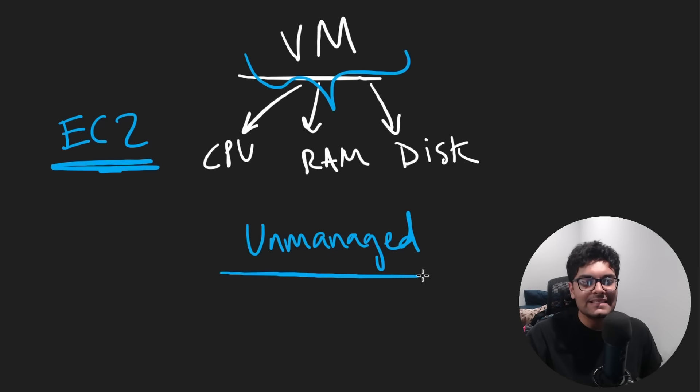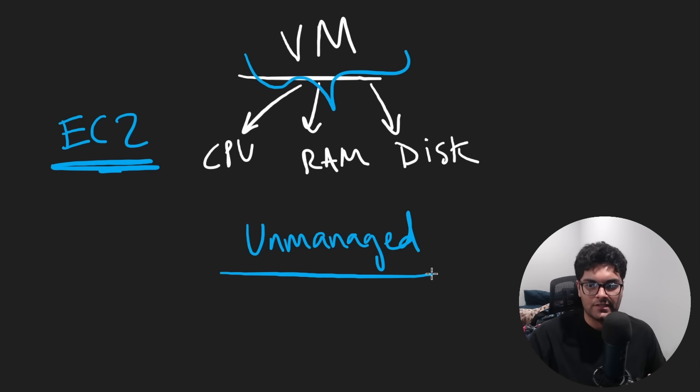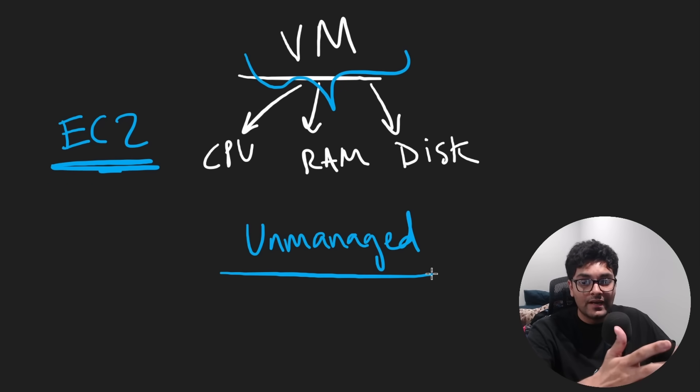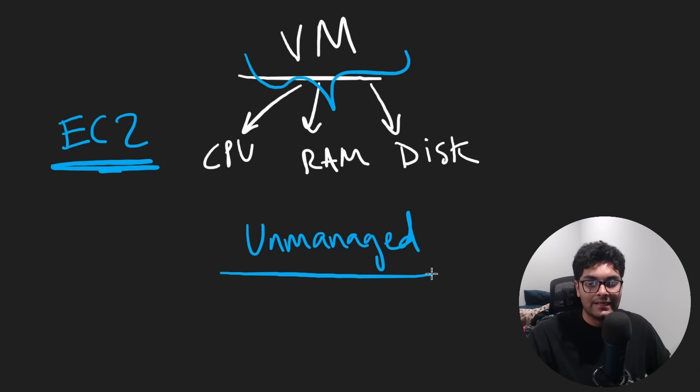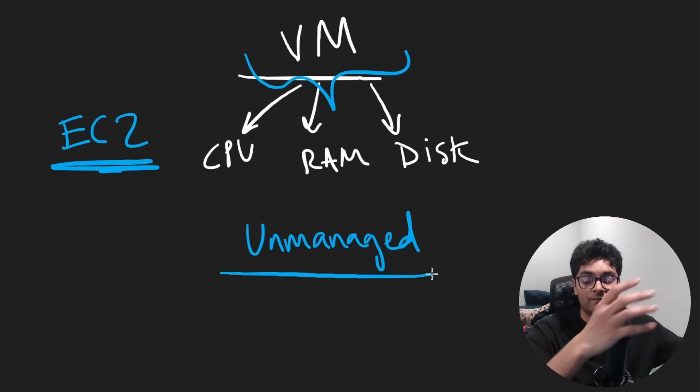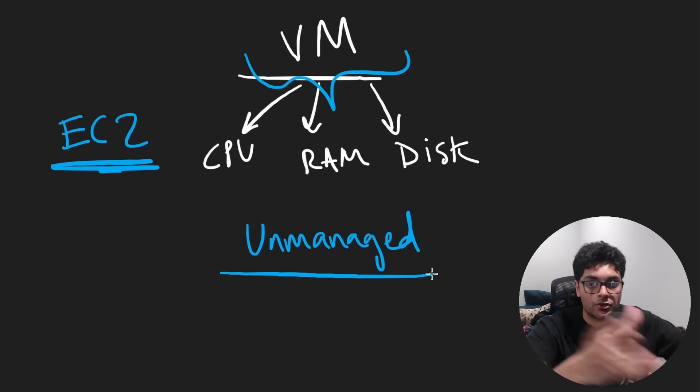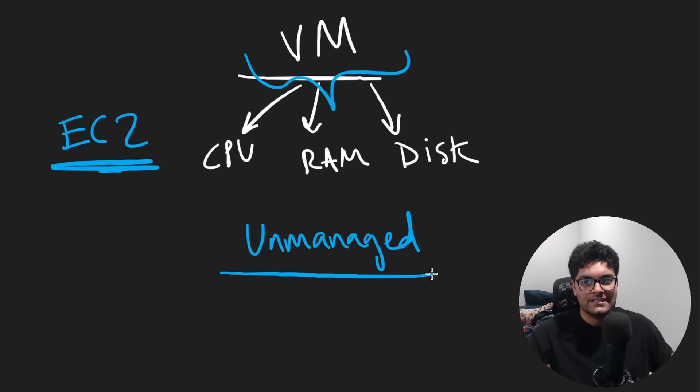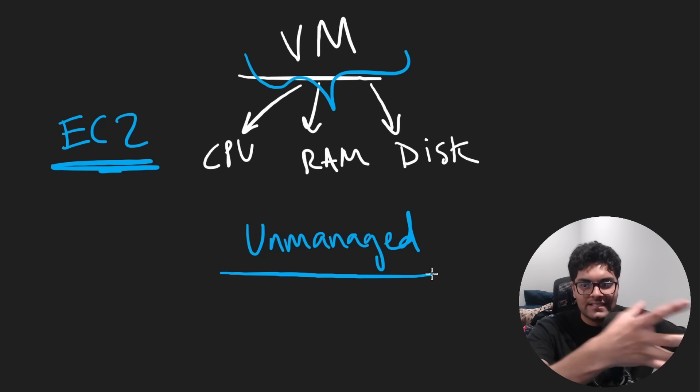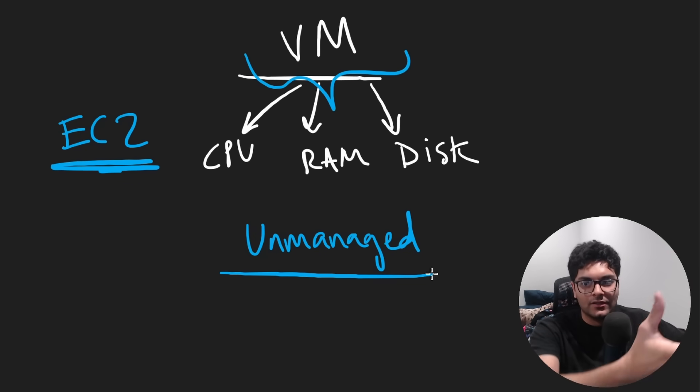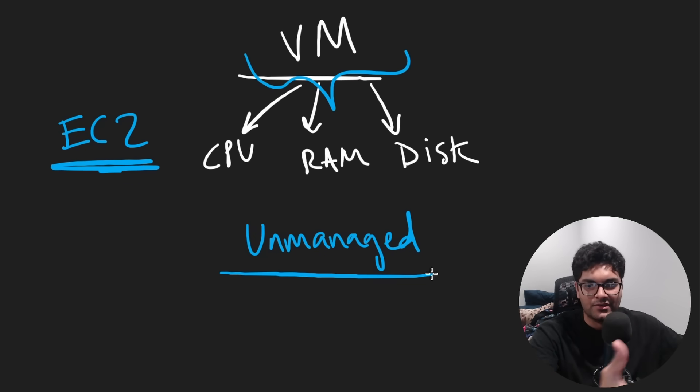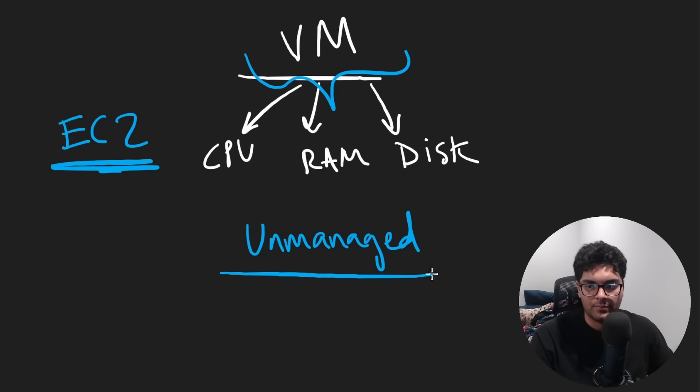And so this is an example of an unmanaged service because the cloud provider isn't really doing anything other than provisioning the resources and then letting you do whatever you want to. And of course, they're not going to physically mail the VM to you. You're going to be connecting to it remotely, probably via SSH.